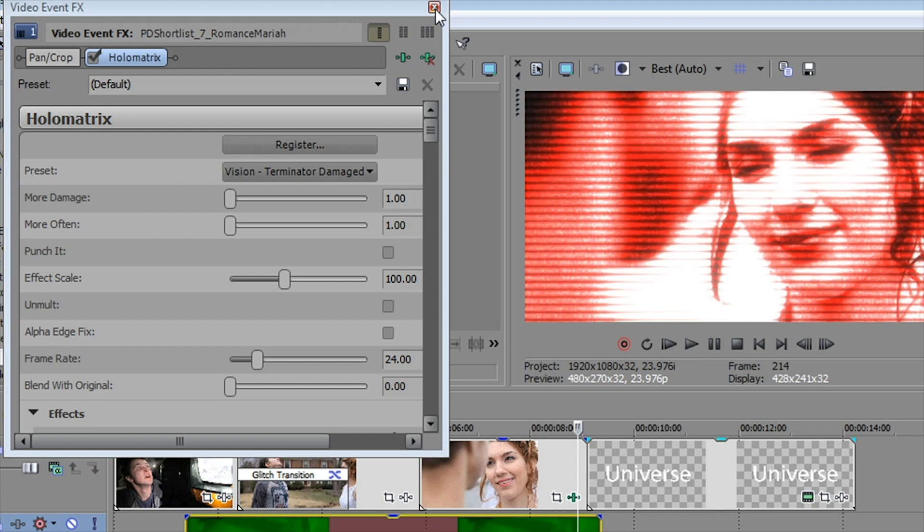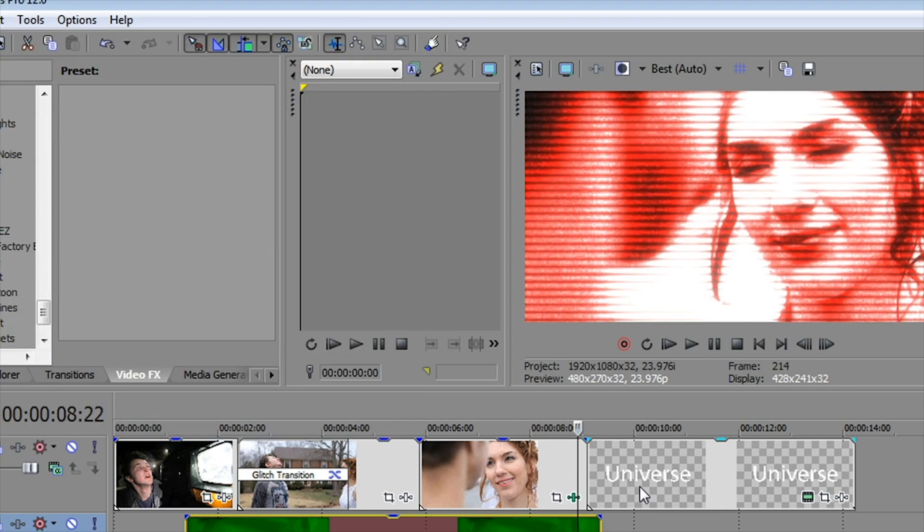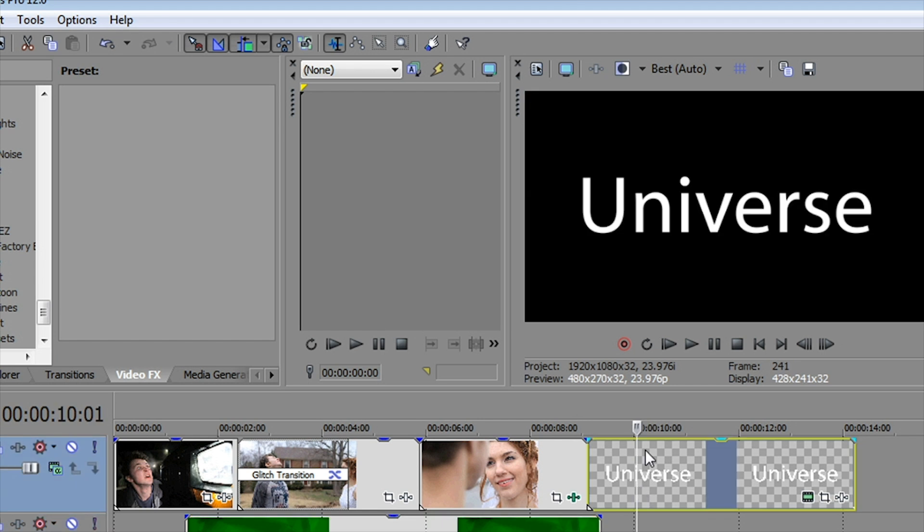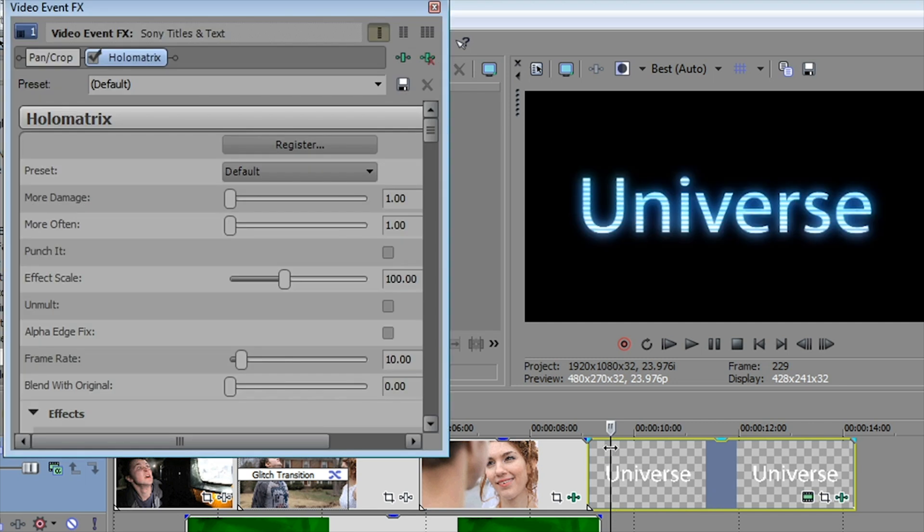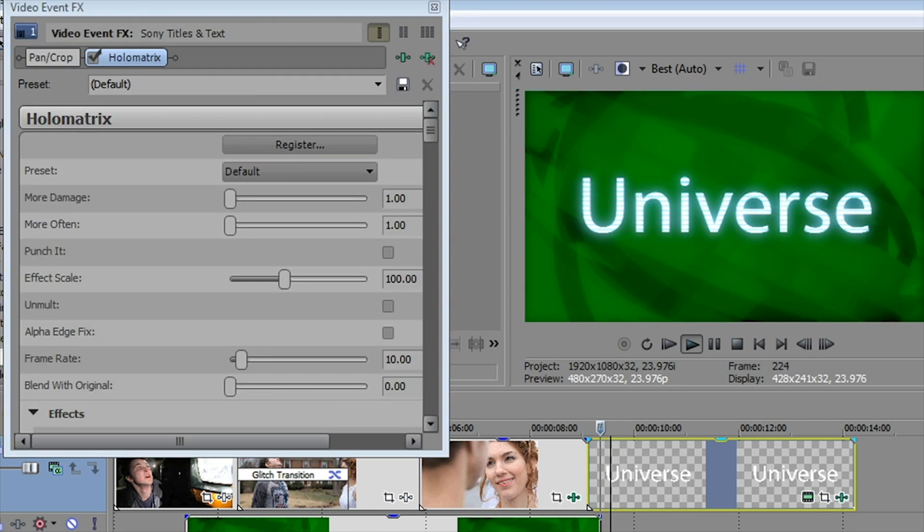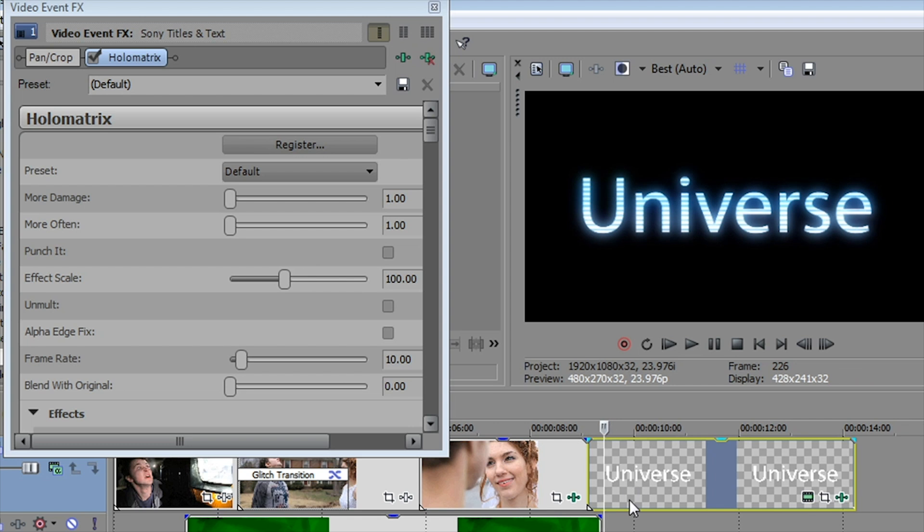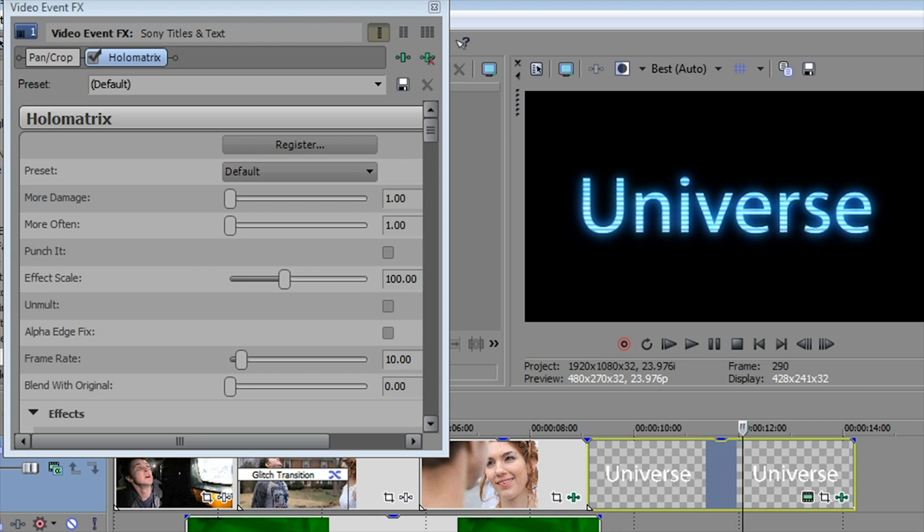A number of these effects work very well on titles and text. This is just white text on a black background, but watch what happens when we add some of these effects to it. So let's put the hollow matrix effect on there. And you can see that not only does it get kind of a hologram look to the title, but it also adds a couple of glitches in there. Makes for a much more interesting, kind of, science fiction look.